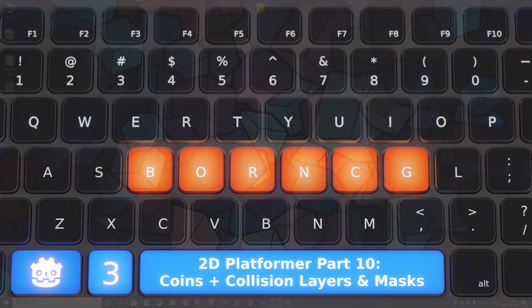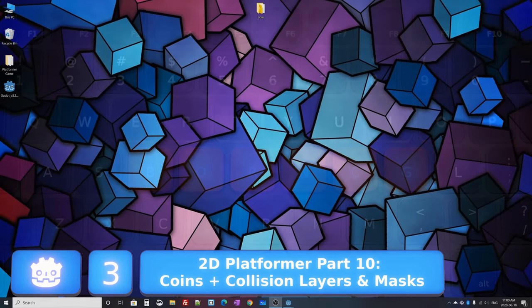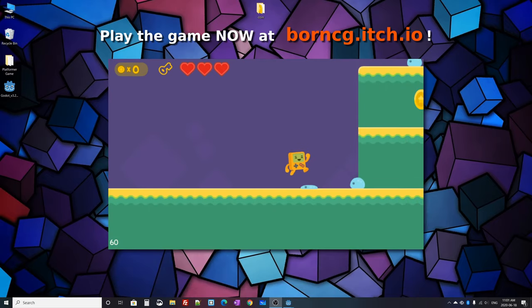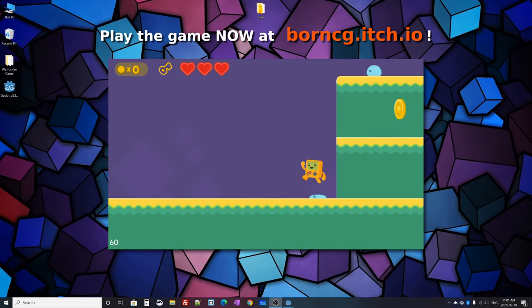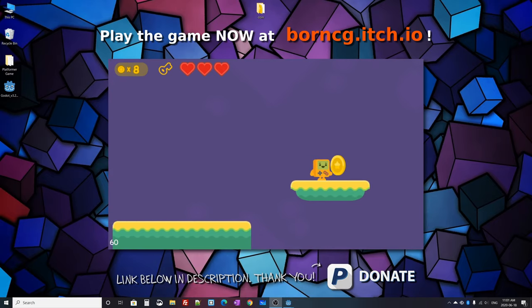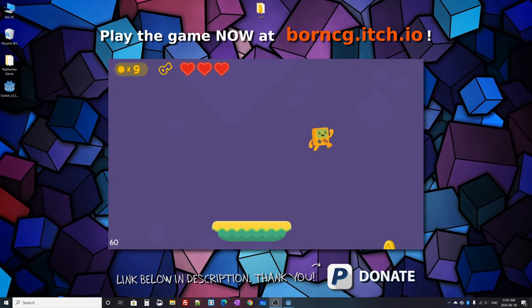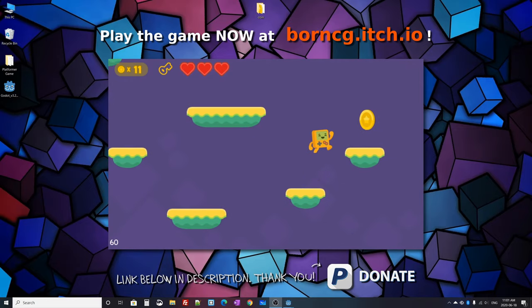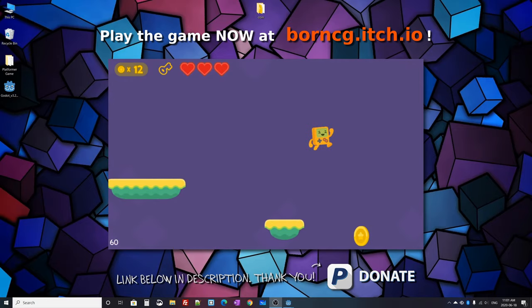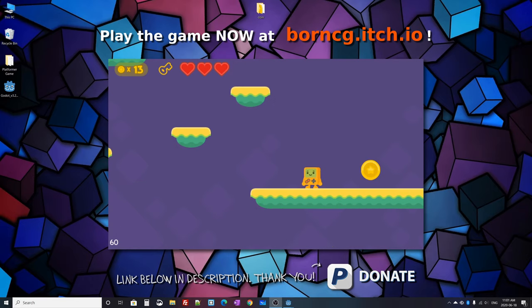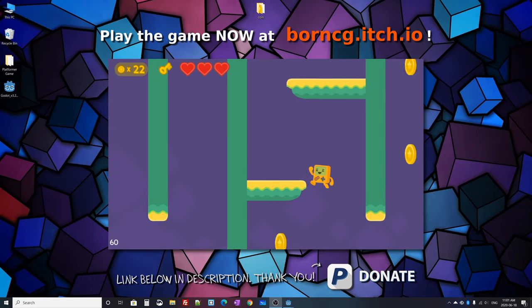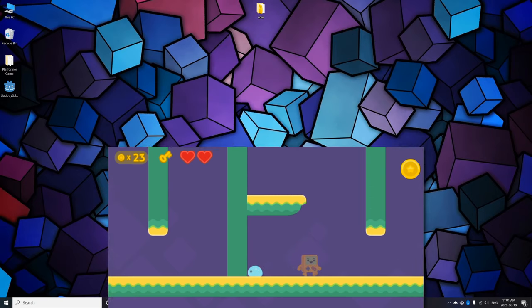Hello and welcome - this is part 10 of our 2D platformer series in the Godot game engine. My name is Colin. In this tutorial mini series we're creating a 2D platformer where you can walk, run, jump, fall, squash enemies, get hurt by enemies, lose lives, collect coins, shoot fireballs, find keys to unlock doors.